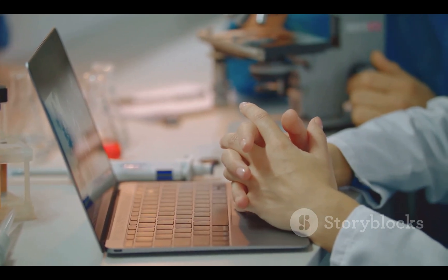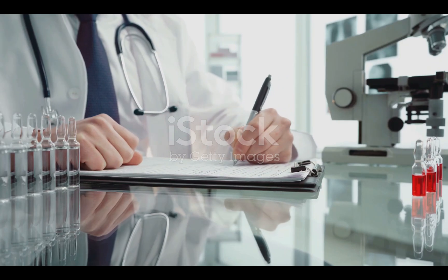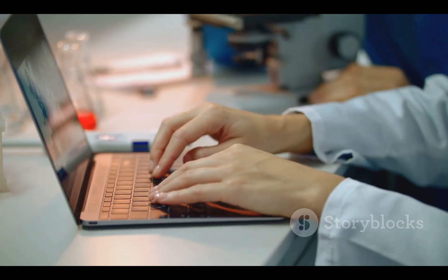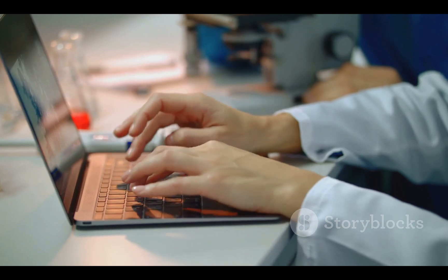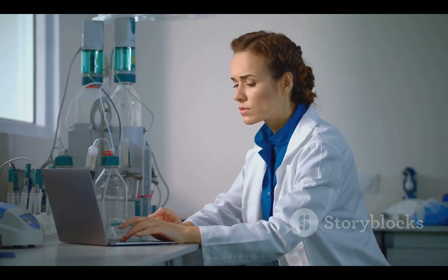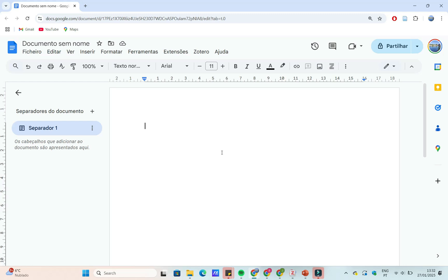First, you'll need Zotero installed on your computer. Head to zotero.org, download and install the desktop application. Then get the Zotero connector for your browser — Chrome, Firefox, or Safari — so you can capture references directly from web pages.